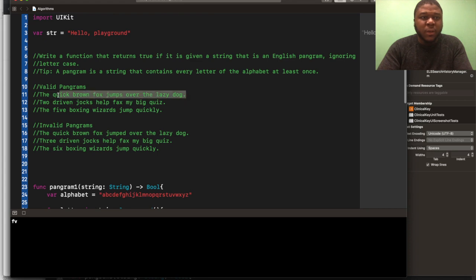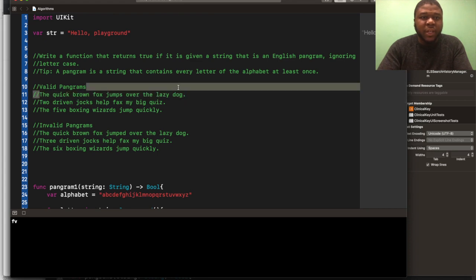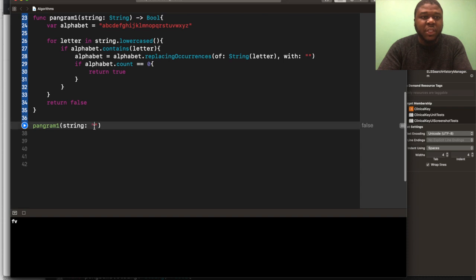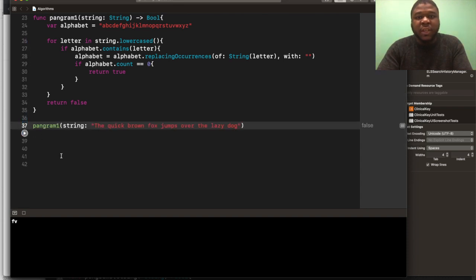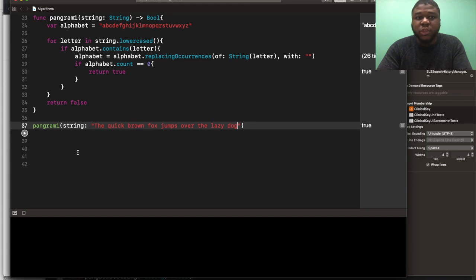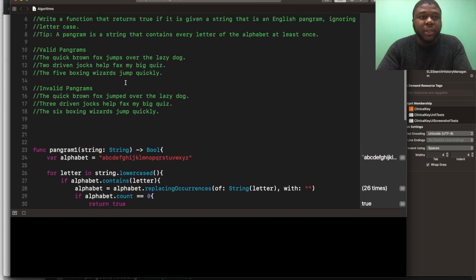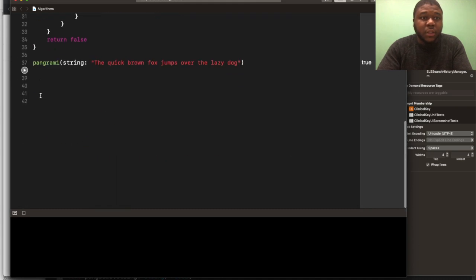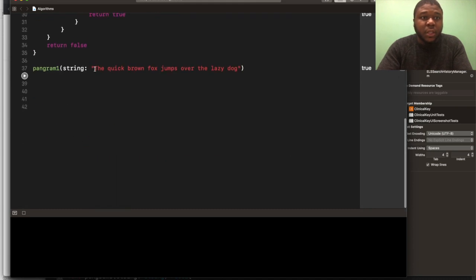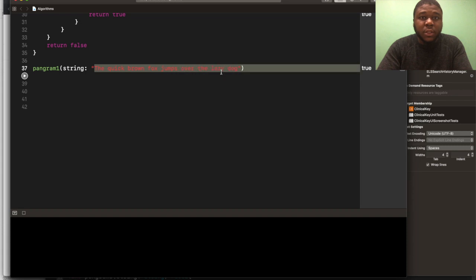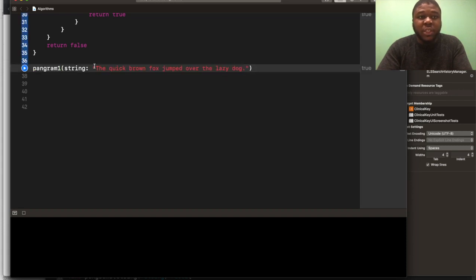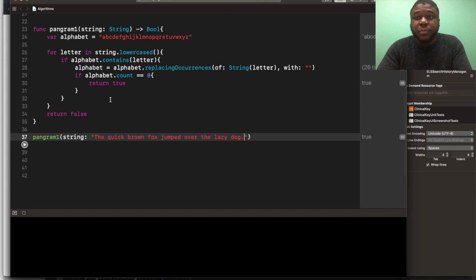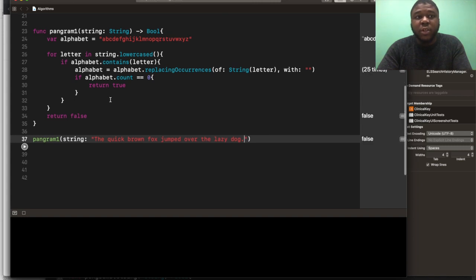Here's our valid pangram. We're going to do the quick brown fox jump over the lazy dog, and see if that returns true. True, yeah. Okay, and then we're going to do an invalid pangram with a period inside of it. The quick brown fox jumped over the lazy dog. That should return false, if this works. False, yep.